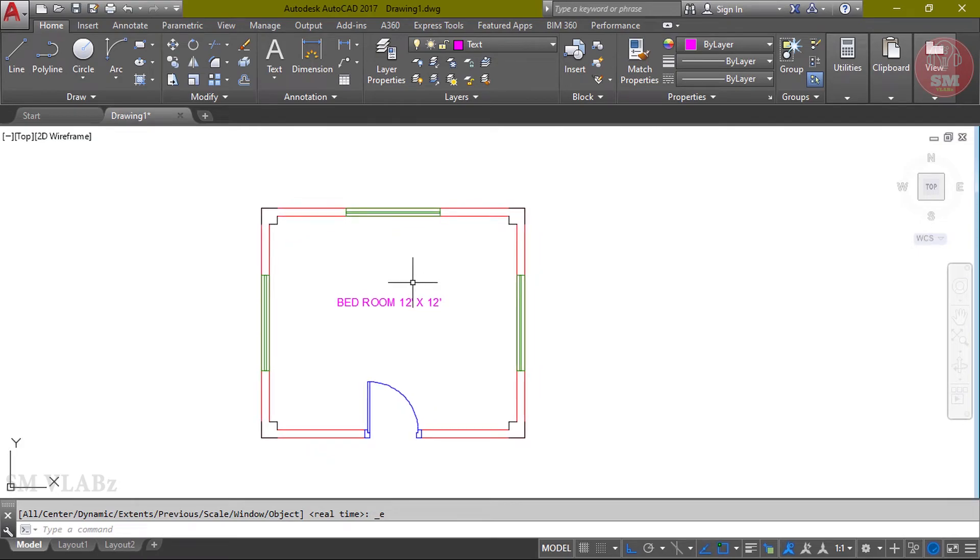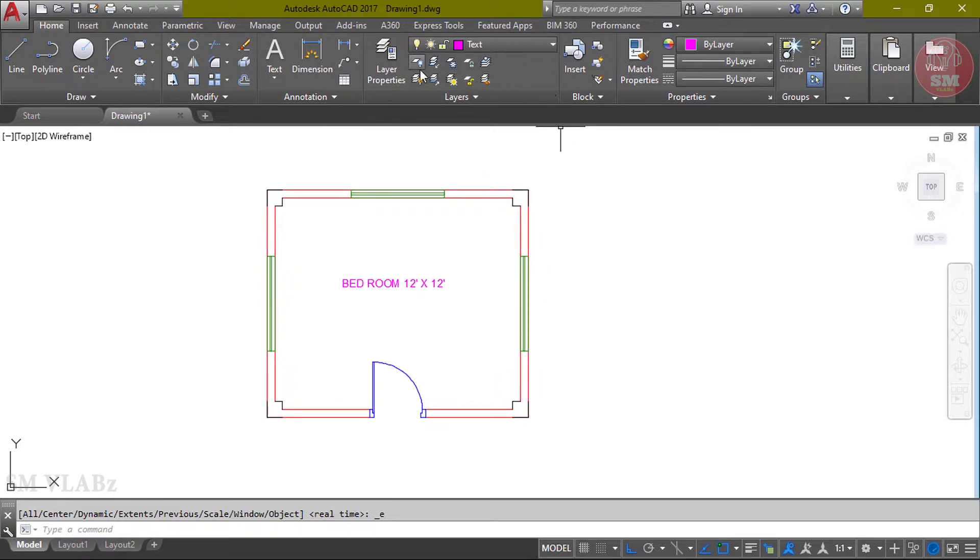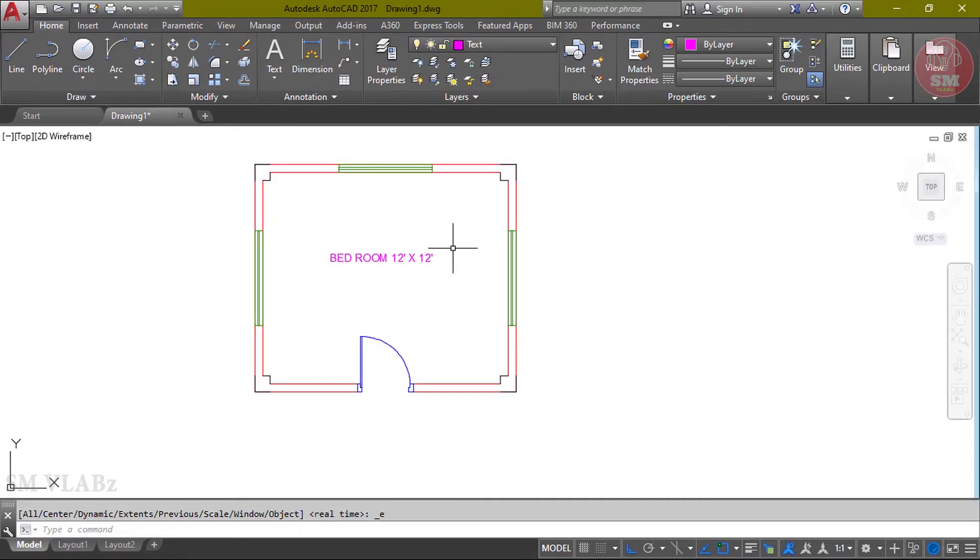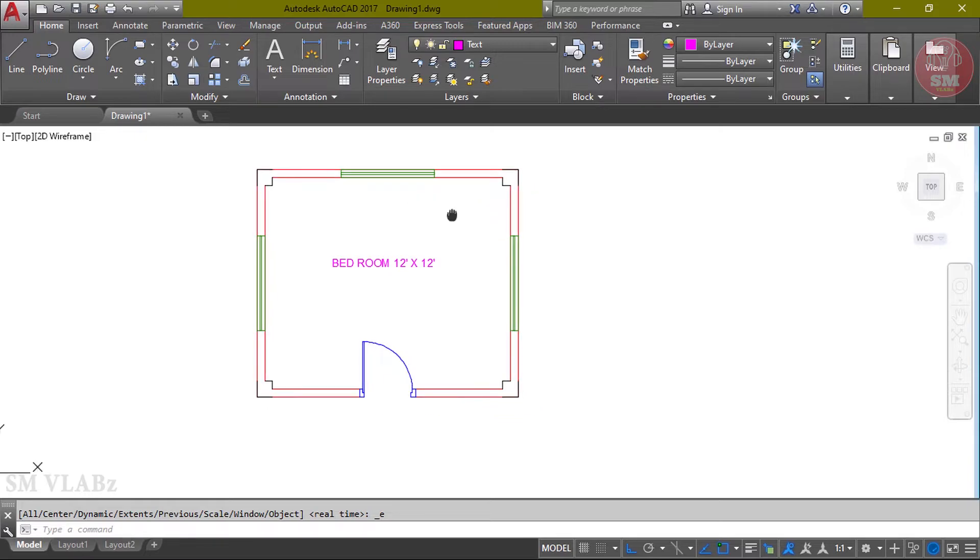This complete room is a floor plan. Here we are going to check the layer. Here we are going to show the layer off. The selected layer is off. The layer is off. This is the quality layer: wall, column, door, window.